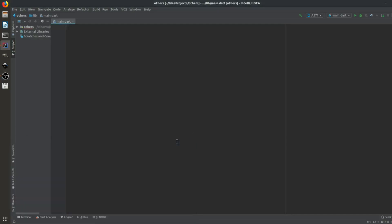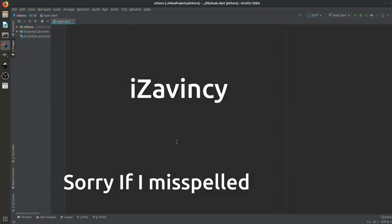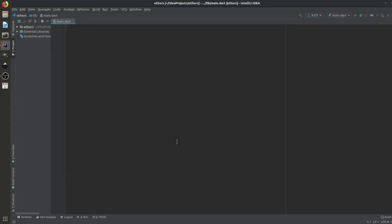Hey everyone, welcome back. In this video we are going to learn something more in Flutter — specifically how we can create a splash screen. I want to thank my viewer, whose name I'm sorry I may be mispronouncing, for suggesting this topic. I'm going to show you how to create a splash screen similar to how we do it in Java in Android Studio, and I'm sure this will be the easiest way to do it.